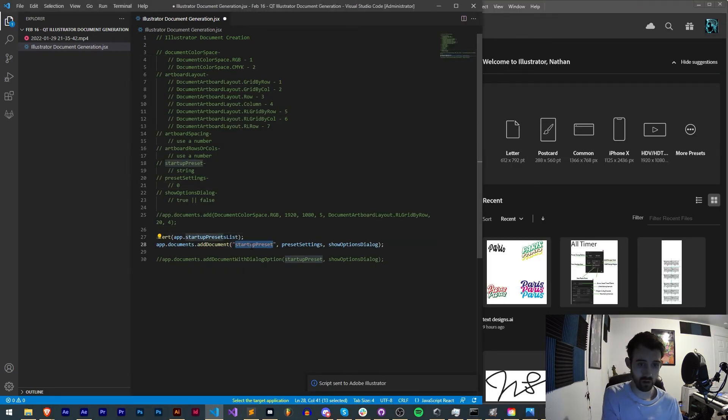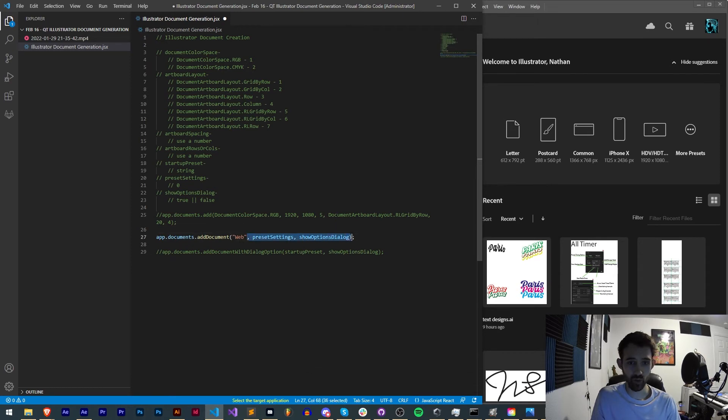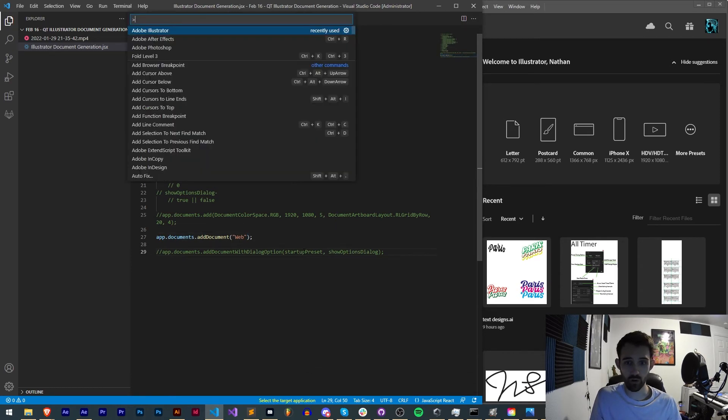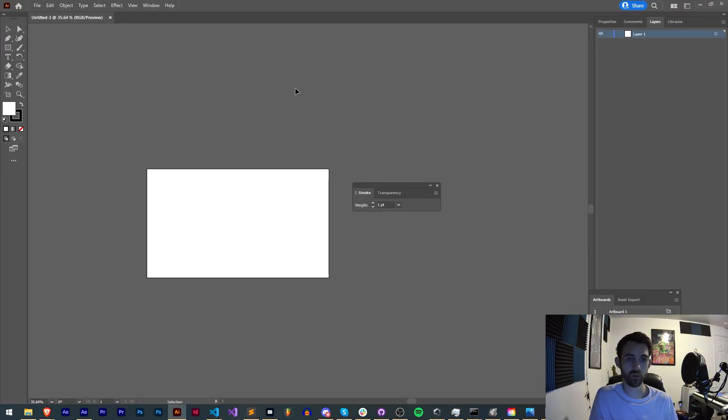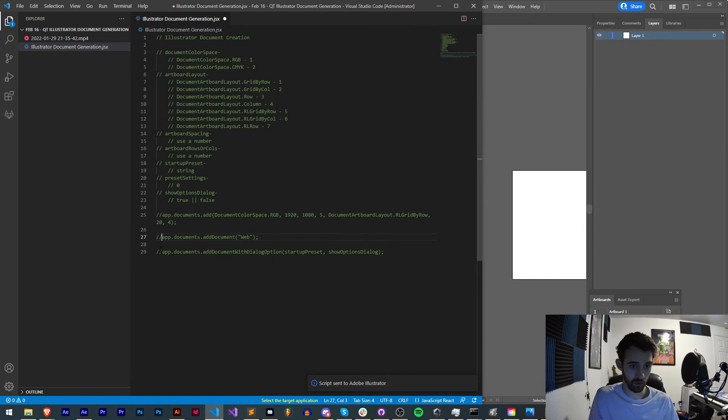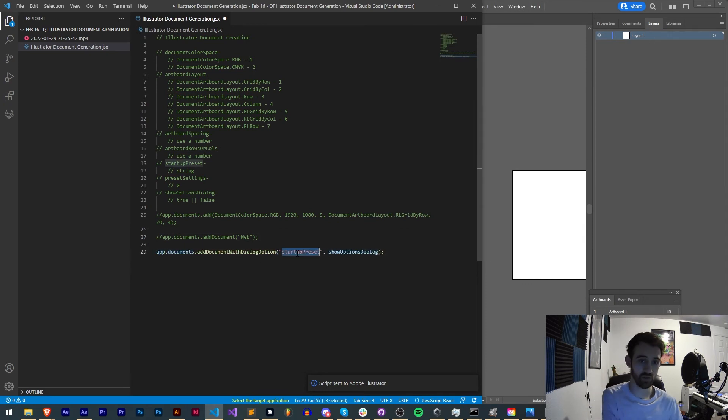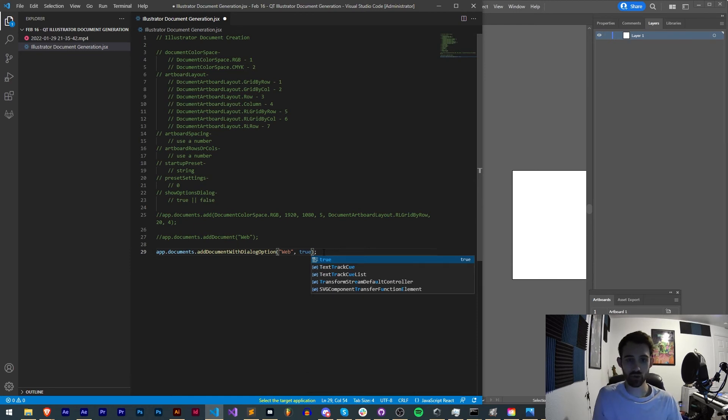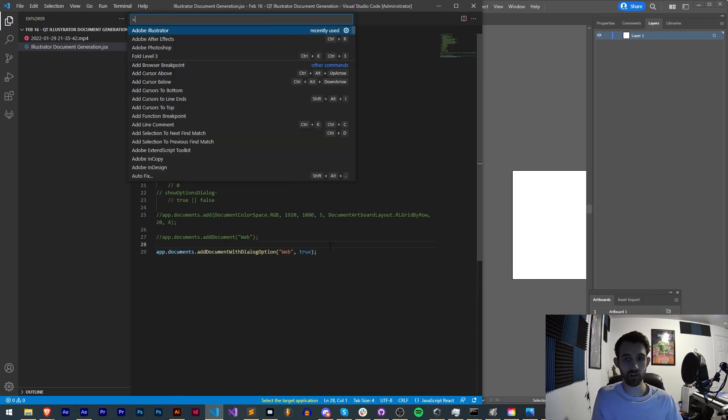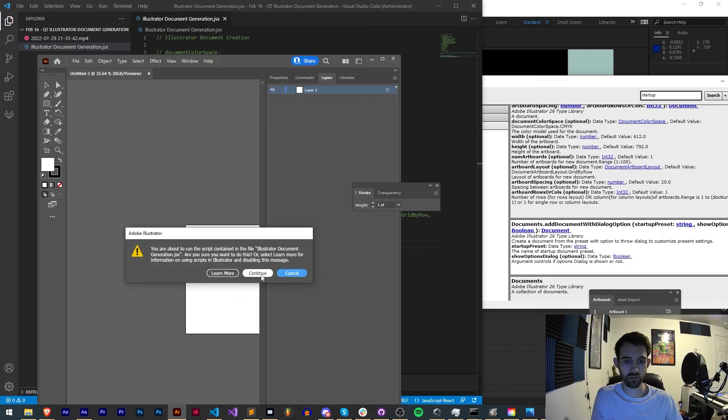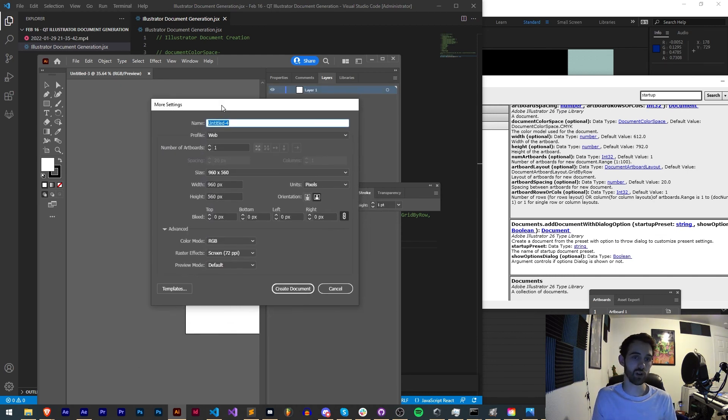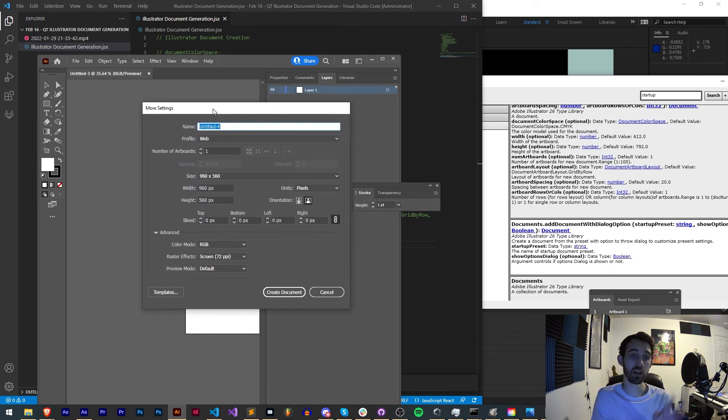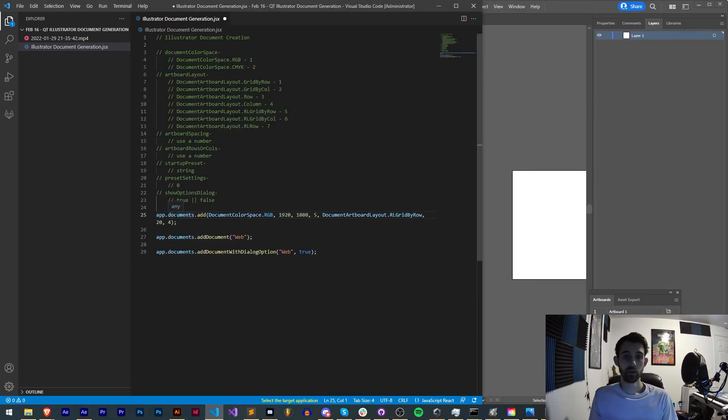Say Web and we're just going to use Web. Run the script and now we've created a simple web-based document. Going down to the next one we can also use Web as well, and if we want to say true we can show the options dialog. Go ahead and run this, hit Continue, and you can see it's going to ask us to create a new document but give us the option to choose our settings.